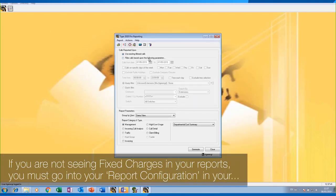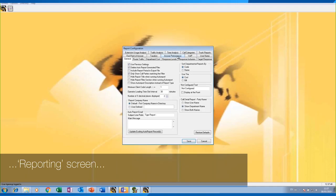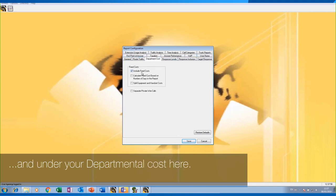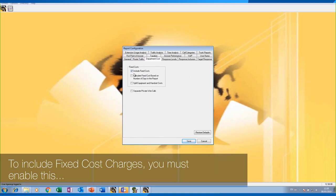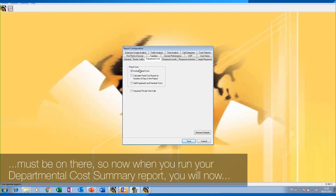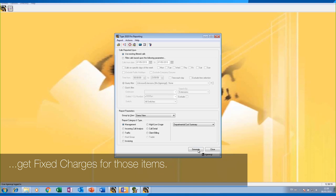If you are not seeing fixed charges in your reports, you must go into your report configuration in your reporting screen. Under departmental cost, there is an option 'Include Fixed Cost Charges' — you must enable this. Once you do, when you run your departmental cost summary report you will now get fixed charges for those items.